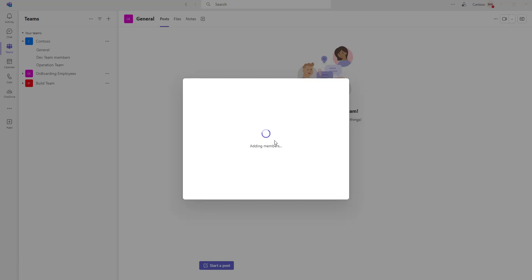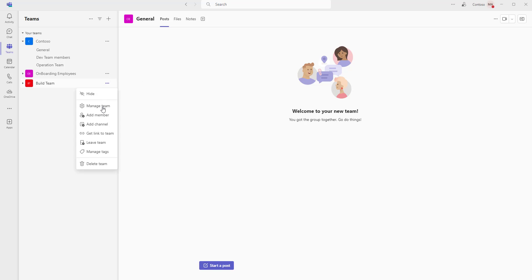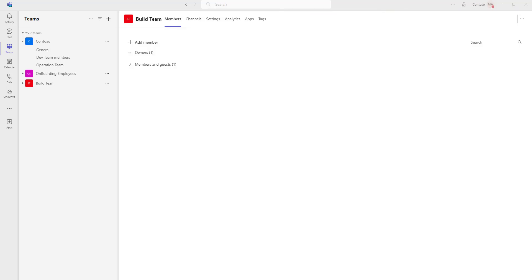It is trying to add the member. The member has been added successfully. Now, let me go to more options once again and click on Manage Team to see the members. For the particular team, Build Team, you can see the owner is MOD Administrator and below that you can see members and guests.